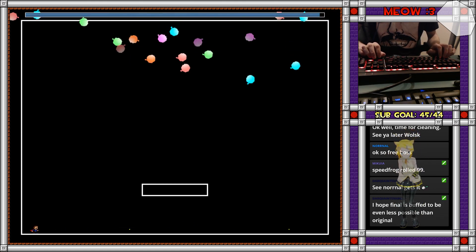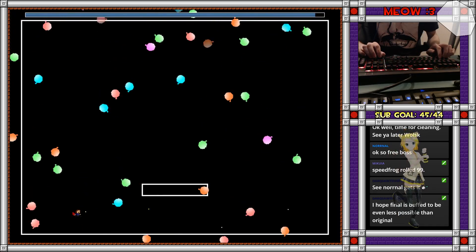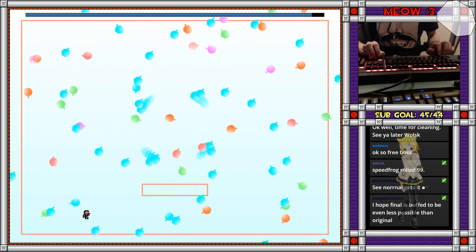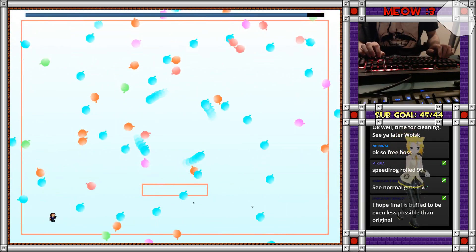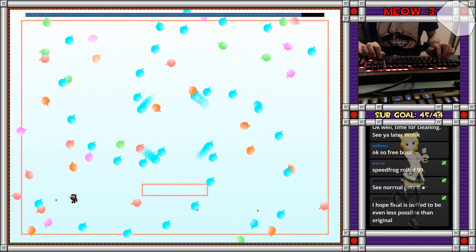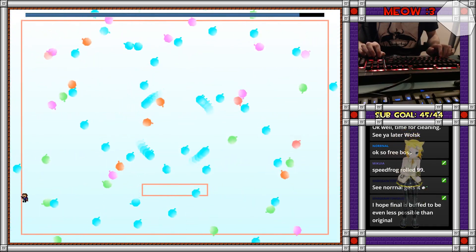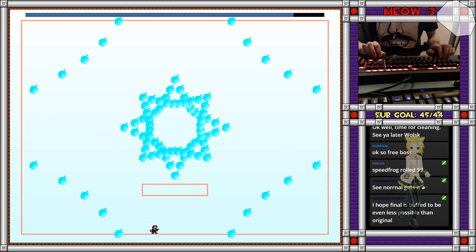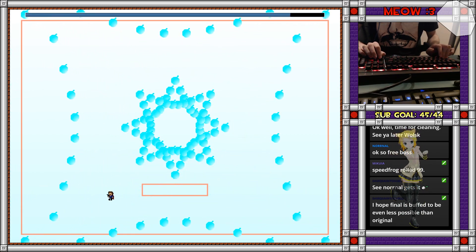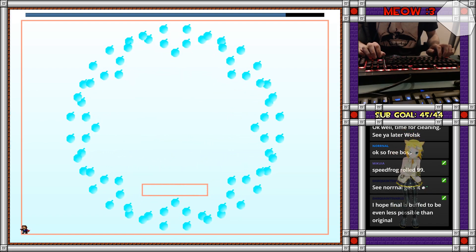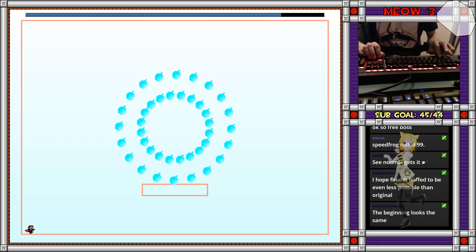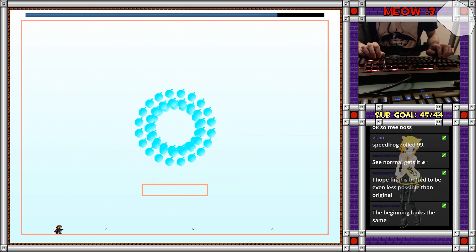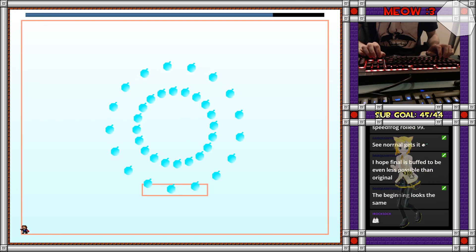To be even less possible than original. I don't know enough about the entrance to know if the attacks were buffed or nerfed. All I know is that there is a dot hitbox. The pattern part has changed.